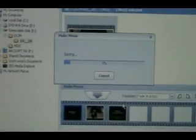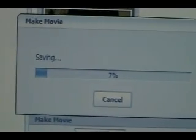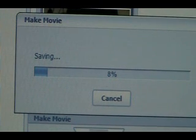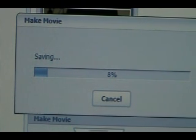Let's see now. It is up to seven percent. Eight percent. Takes a little bit of time. No matter what computer you have.